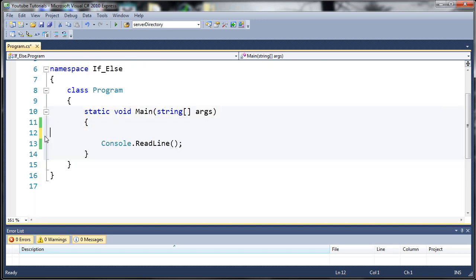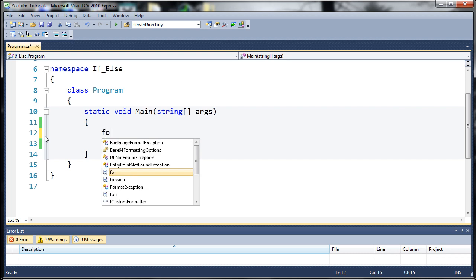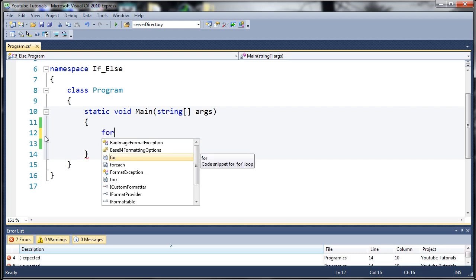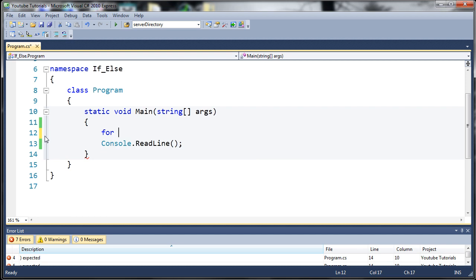Basically what a for loop does is it takes a block of code and it will run that a certain amount of times based on what you say, like how many times you want it to run. Let's go ahead and create a simple for loop. To start off we're just going to use the keyword for. It says code snippet for a for loop. Let's put parentheses here. Inside of these parentheses this is where we're going to tell it how many times we want it to run.